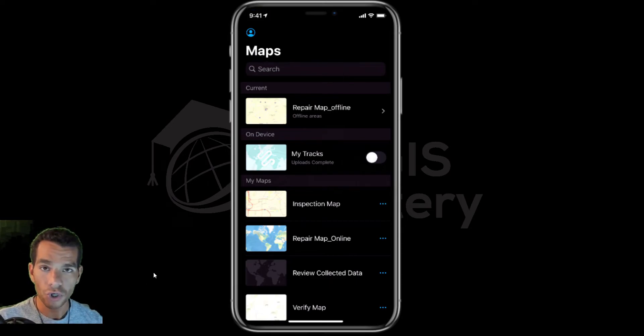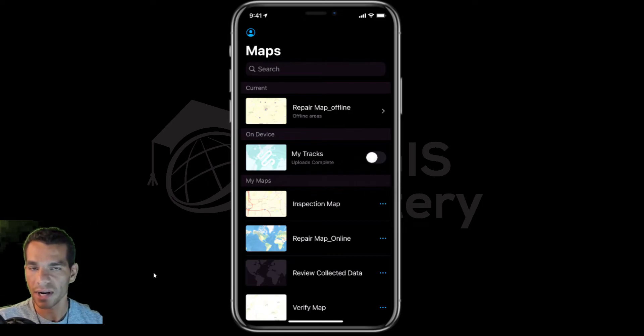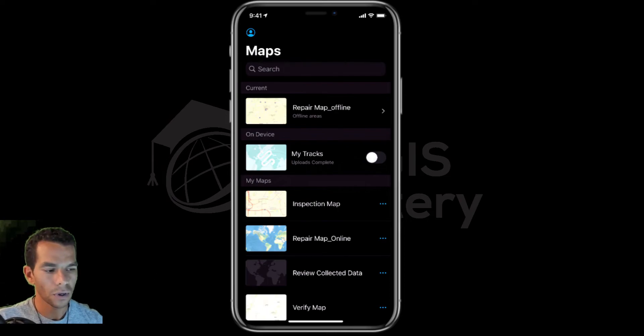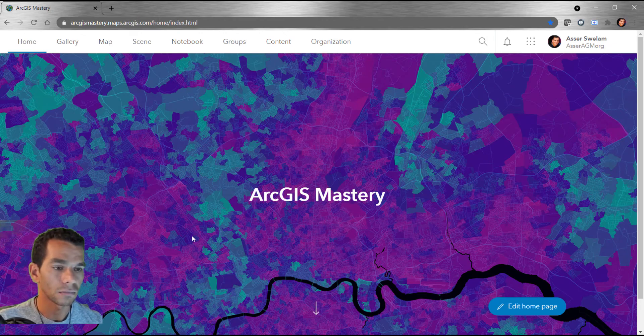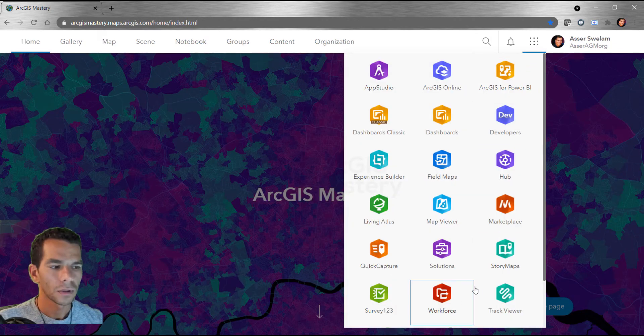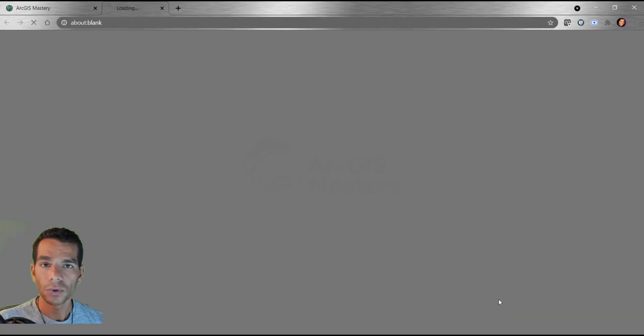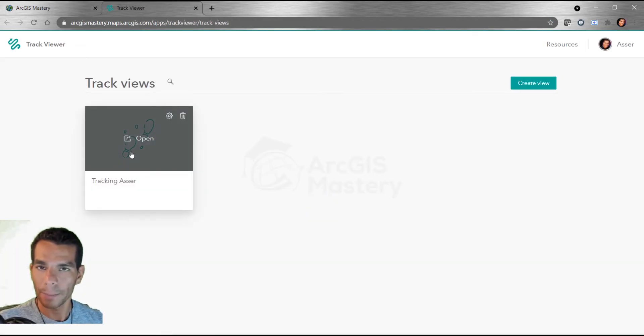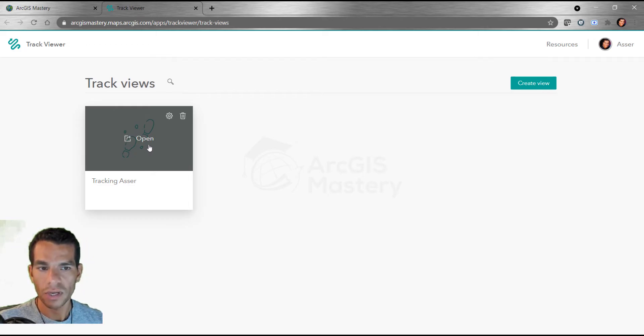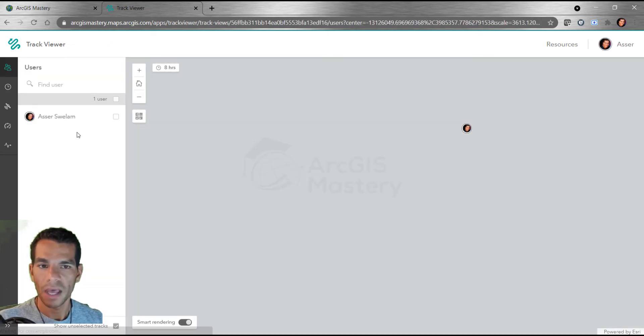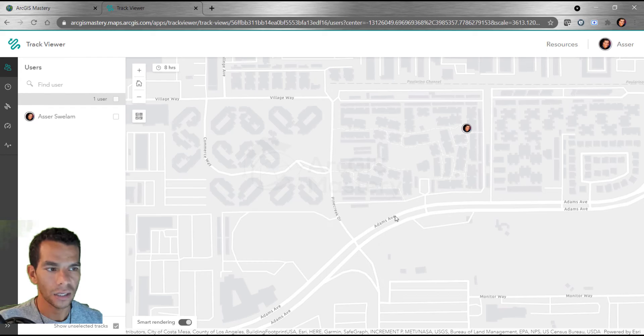Now to show the tracking for all the field users, the supervisor or managers just need to open ArcGIS Online or ArcGIS Portal and open the Track Viewer. Here we have tracking - I named this tracking by my name - and I have one user that I was tracking and it will show the tracking on the map.